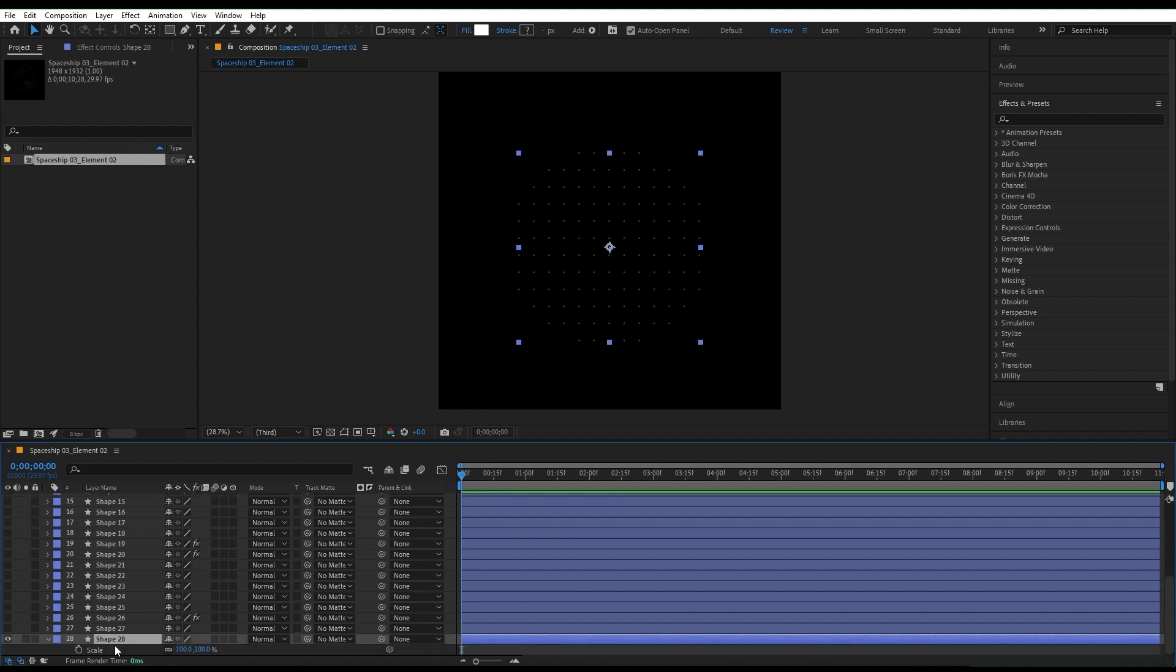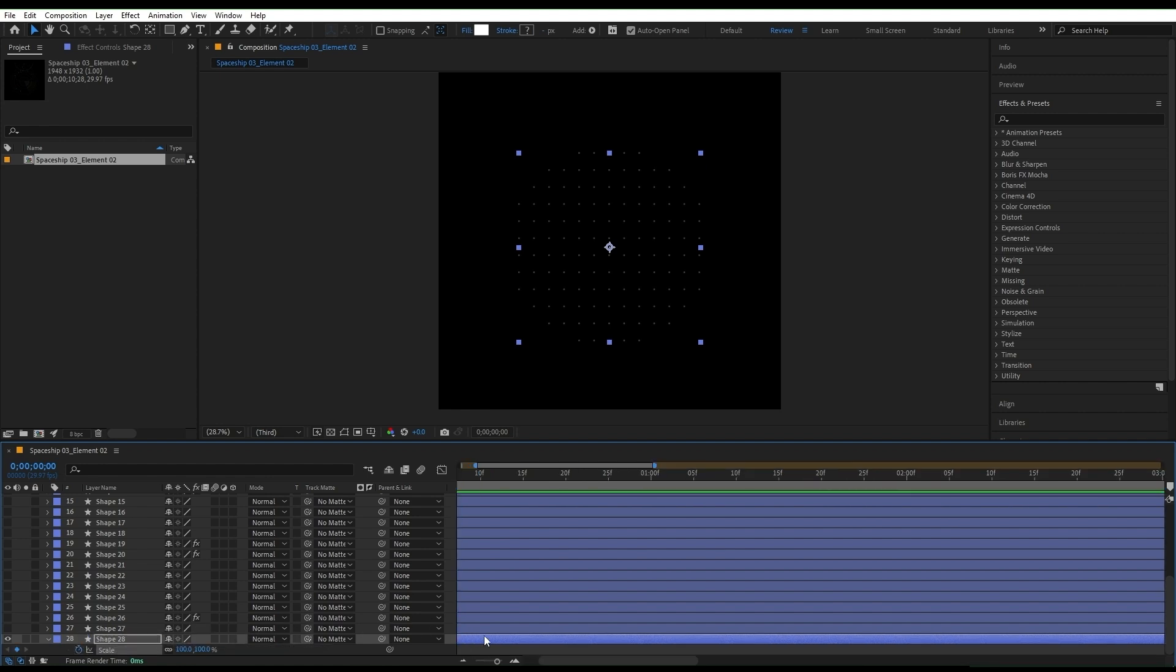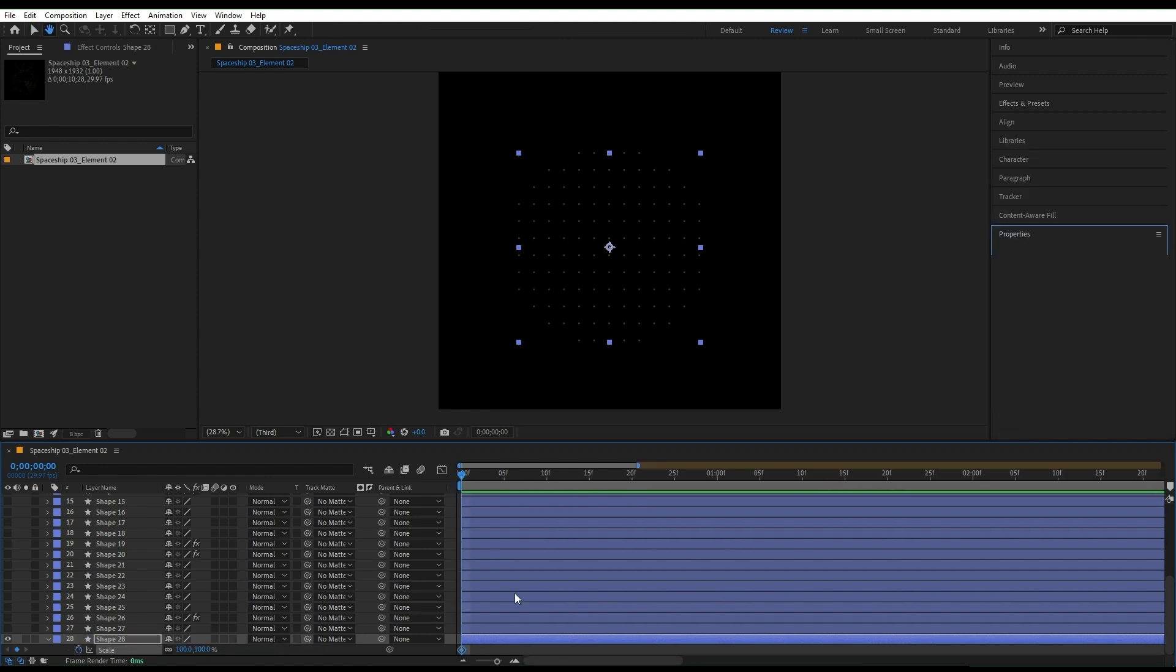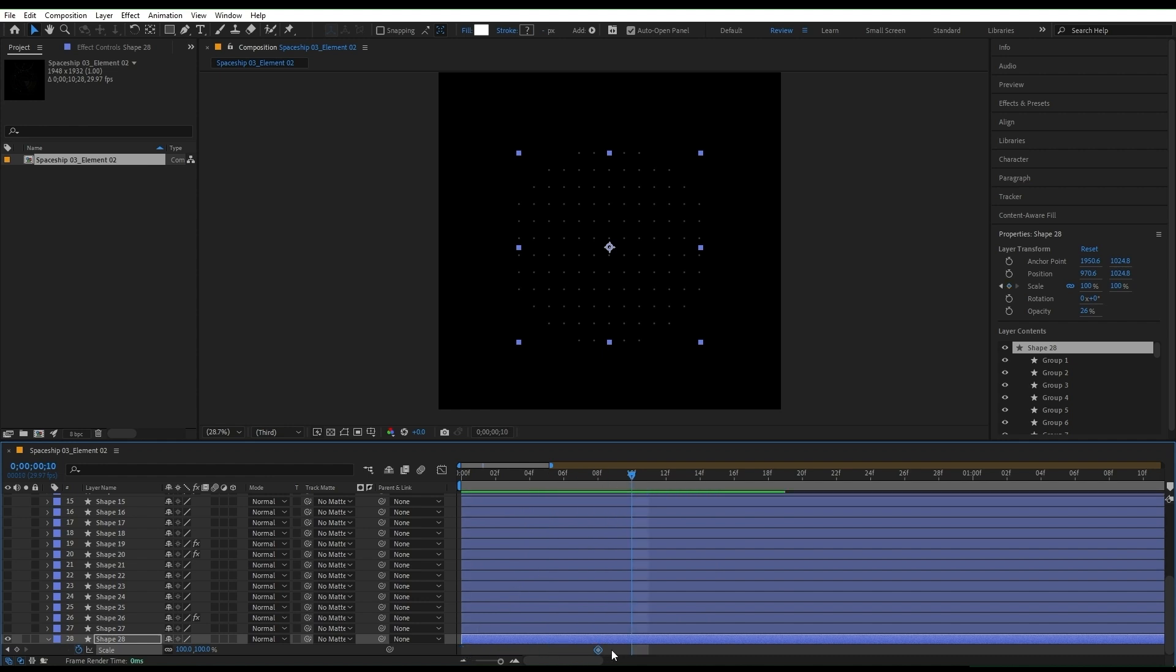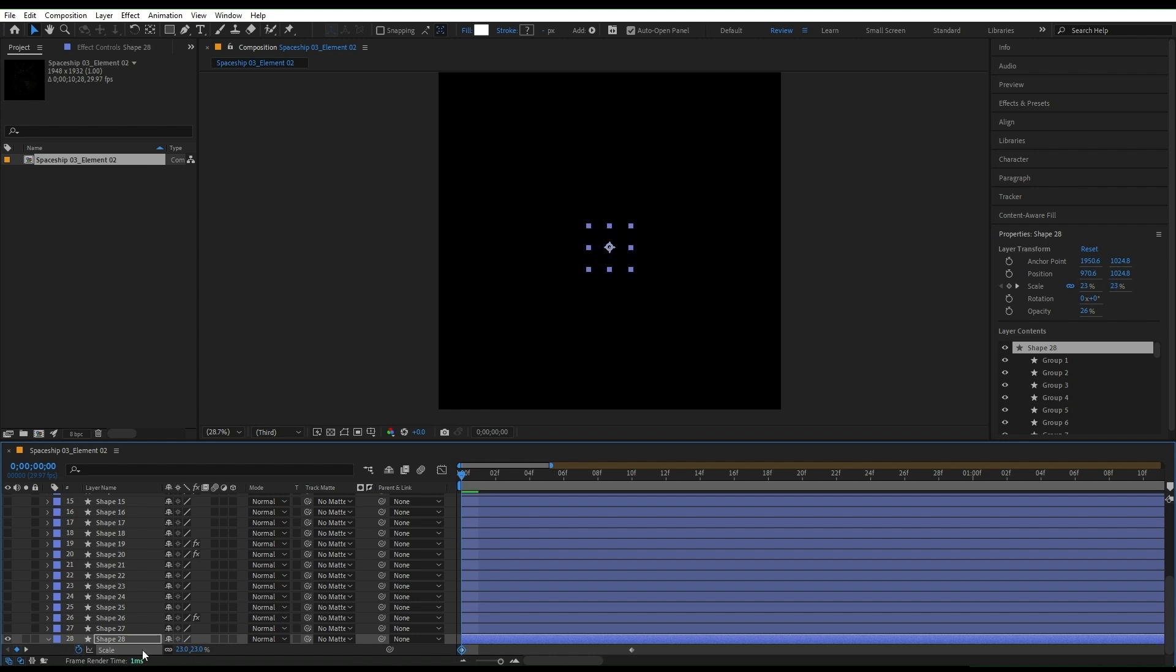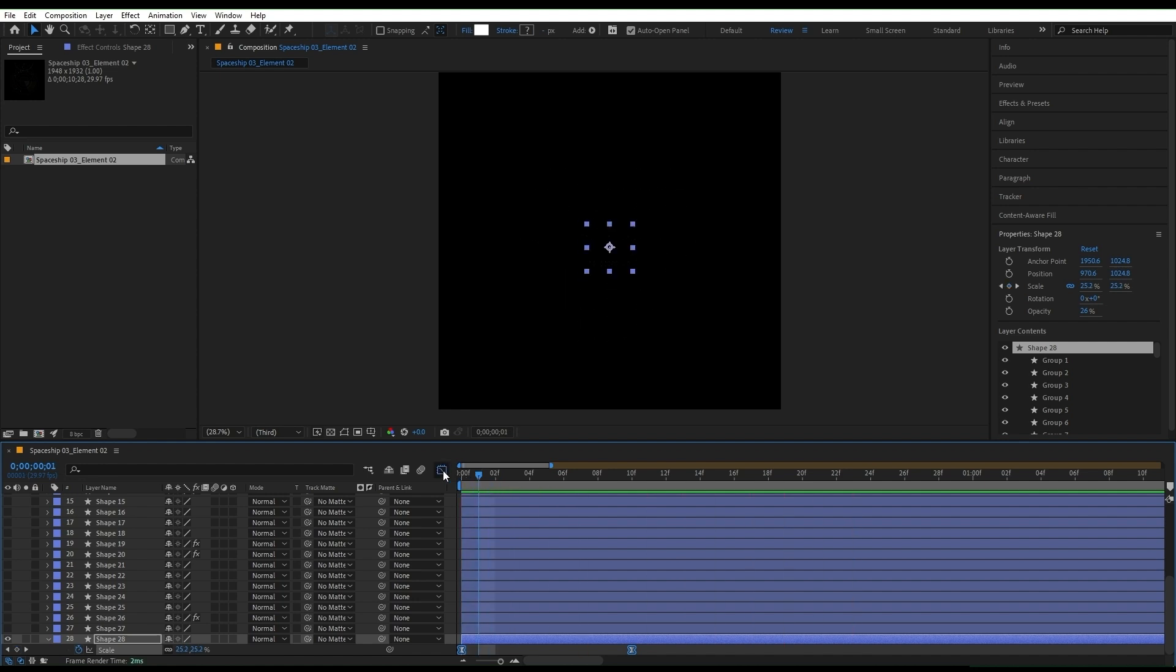Select the layer and press S on the keyboard. To animate the scale of the layer, I'll set a keyframe at 100 and move it forward on the timeline for about 10 frames. Set another keyframe at the beginning and change the scale to 23. Let's see the animation.